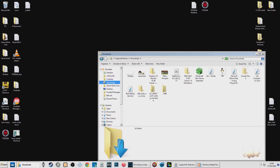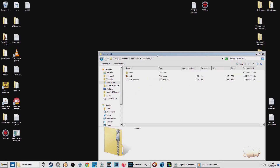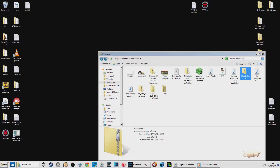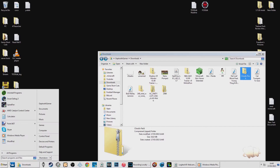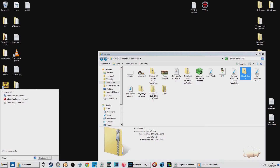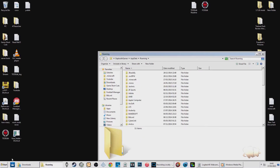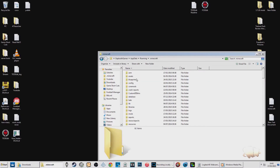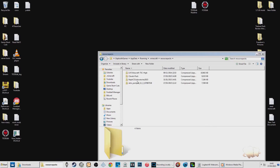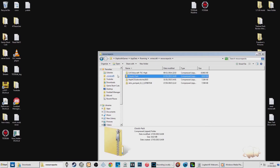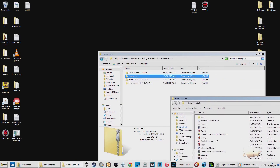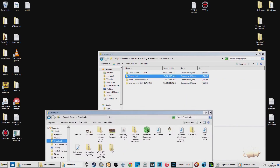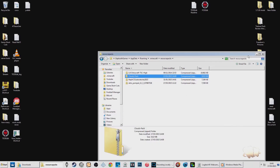Go to your downloads folder — I've got mine as a favorite — and you'll see the downloaded pack zip file there. You don't need to unzip it or WinRAR it, you don't need to do anything like that. To find your Minecraft folder, type %appdata% and press Enter, and you'll see Minecraft right there. Open your resourcepacks folder and drag the zip file in.